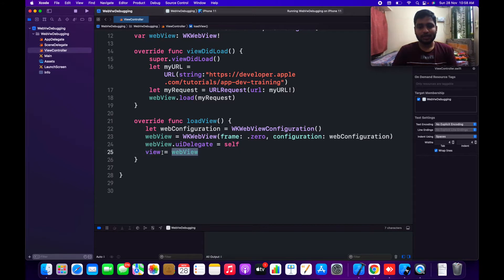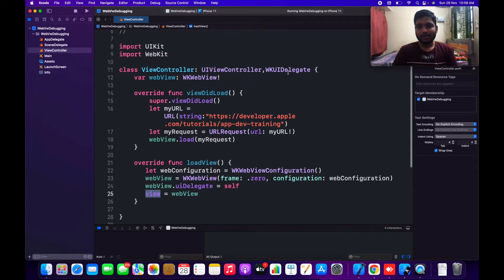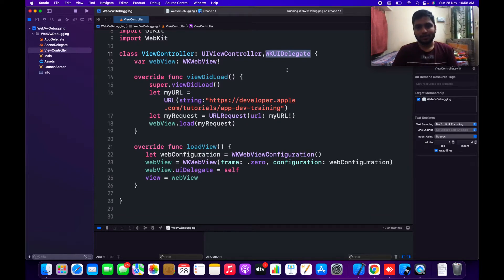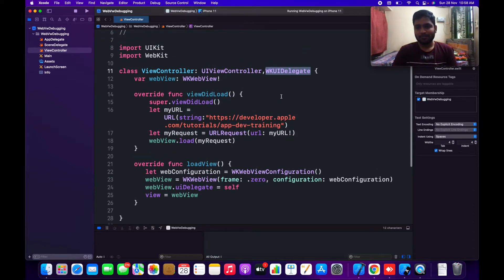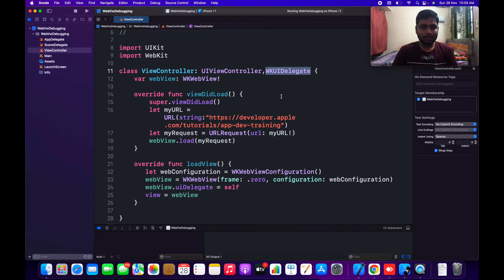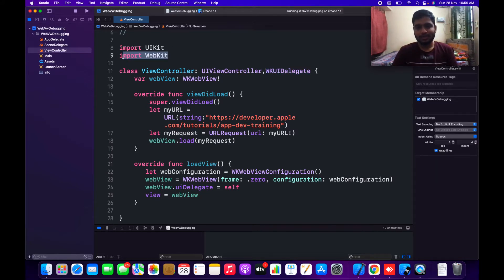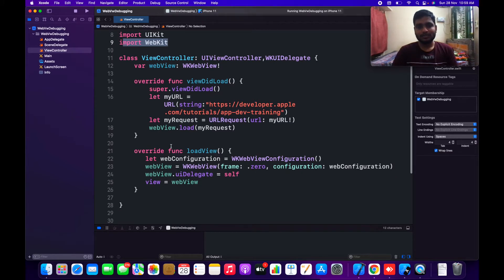I have imported WKWebView as a delegate. The most important point is that we use WKWebView — we must always import WebKit to be able to utilize WebViews. That's it — let's run this code and see what happens.